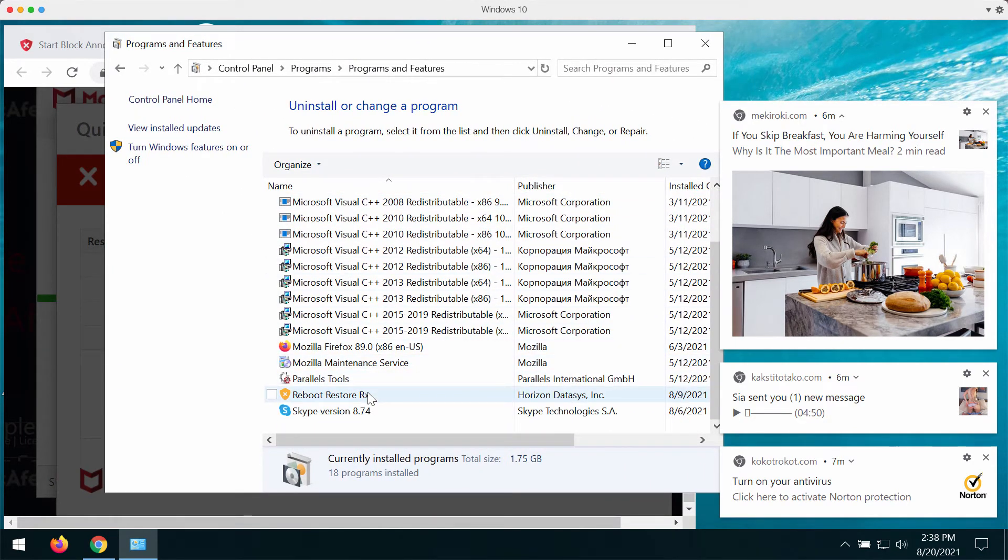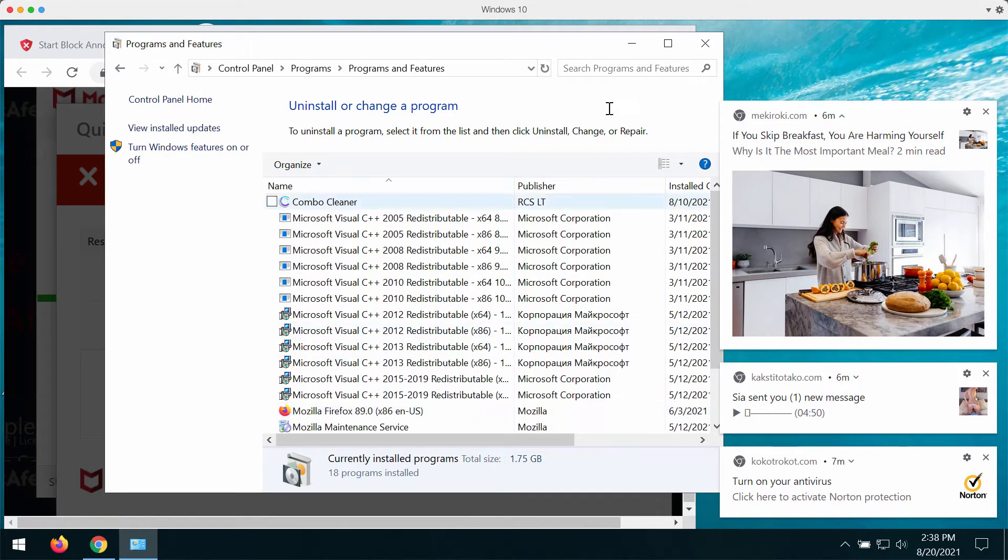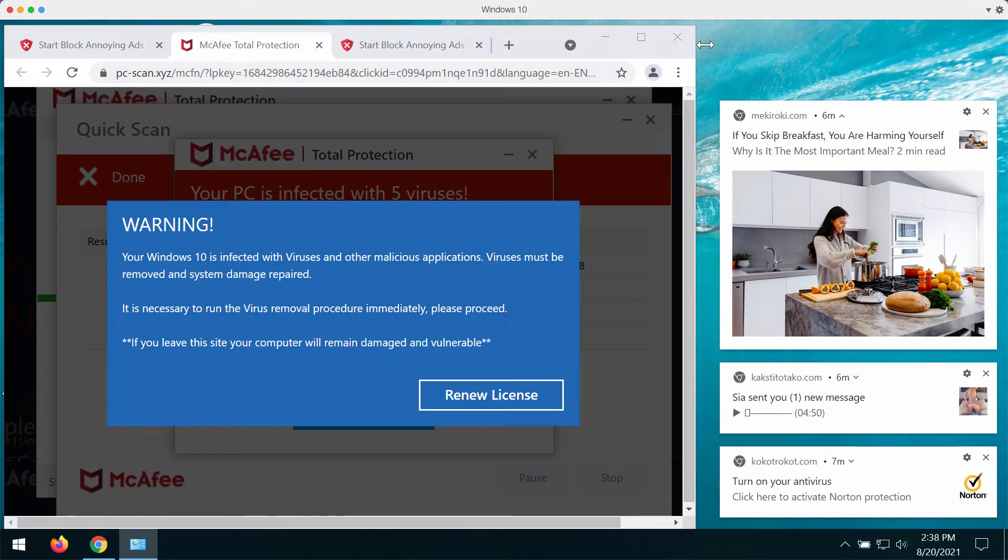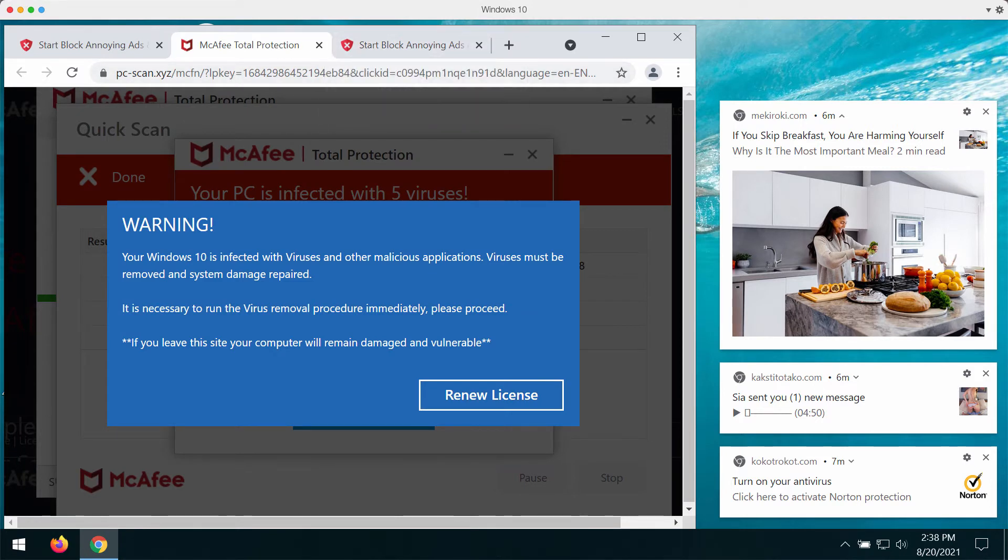Look for suspicious applications in your system and right-click on them and uninstall them. If you don't see anything suspicious but you think that there is something wrong with your computer,